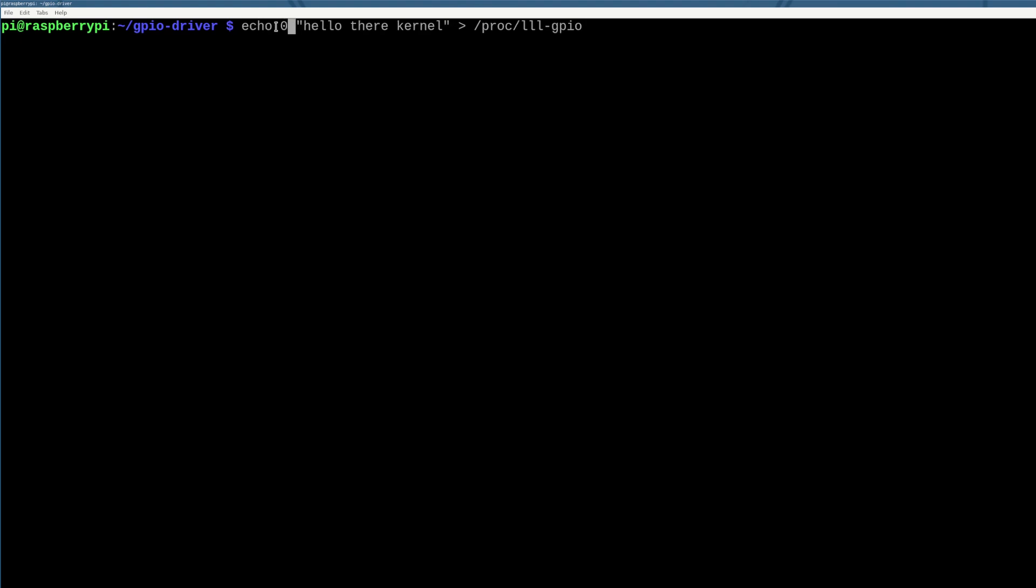I'm going to do echo -n to remove the new line, because otherwise, my example looks pretty gross. So there's no new line here, but just say hello there, kernel, and write it into that file. Cool.